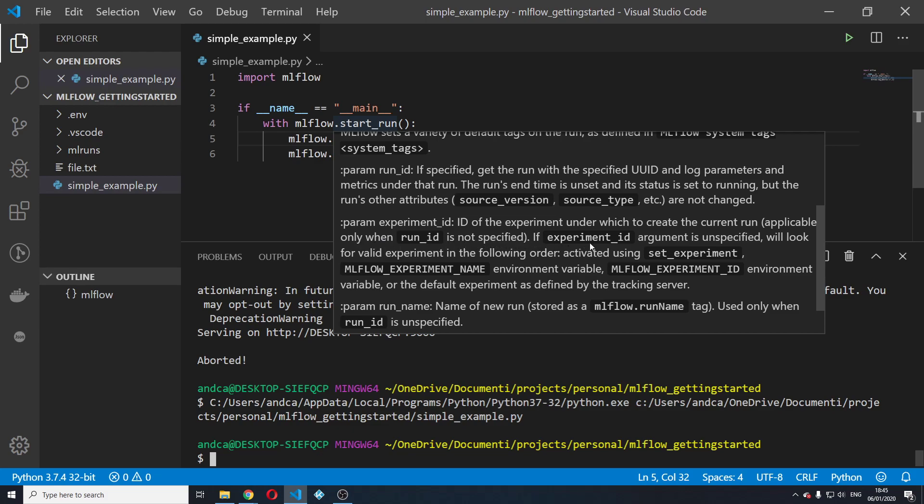And if experiment ID argument isn't specified, which is our case right now, it will look for a valid experiment in the following order. Activated using set experiment,